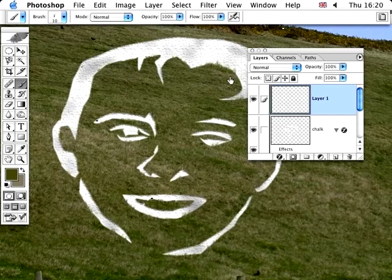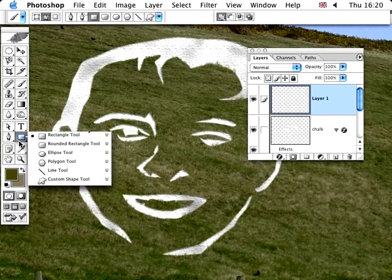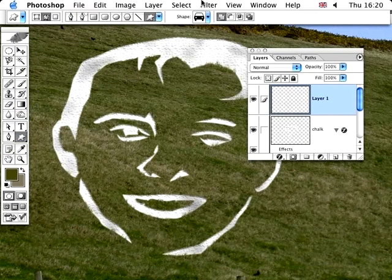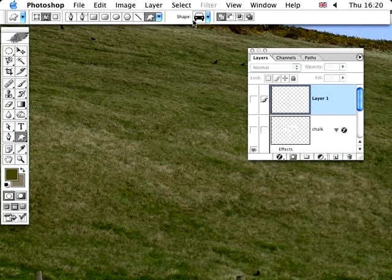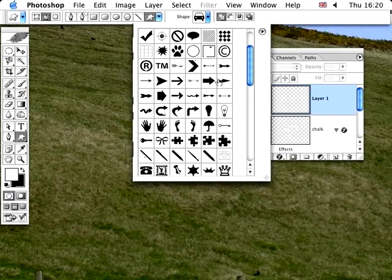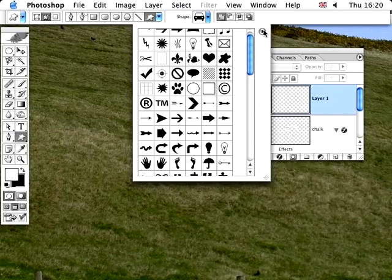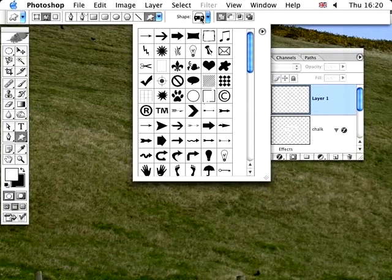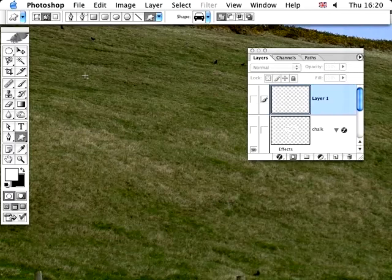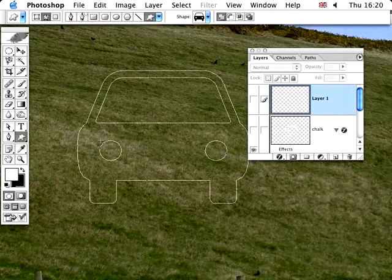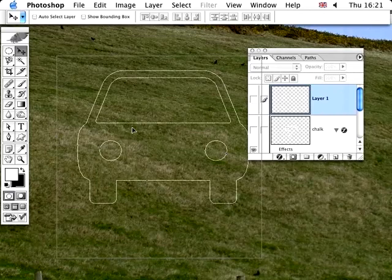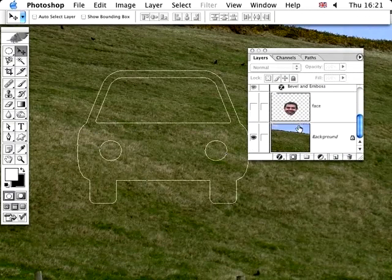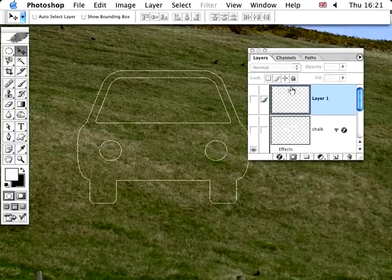You might also want to consider going to the custom shape tool. And choosing some symbols. Let me just turn off our chap for the moment and the chalk and just quickly grab a car there. This is what I prepared earlier. You've got all these symbols here, which you can get by going to select them from here. And you've got things like here, like the car that we've picked. So if you just drew the car like so. I think I need to fill that in with white. I'm not quite sure why it's not filled in with white itself.